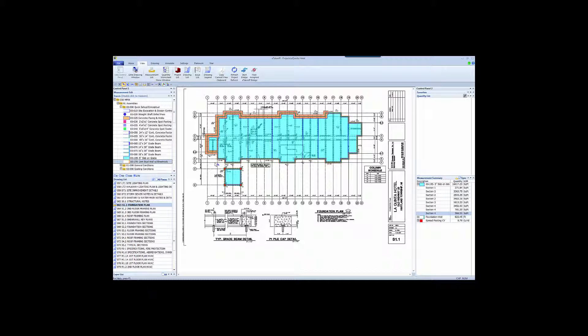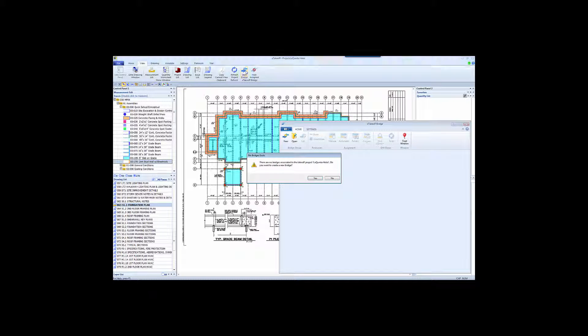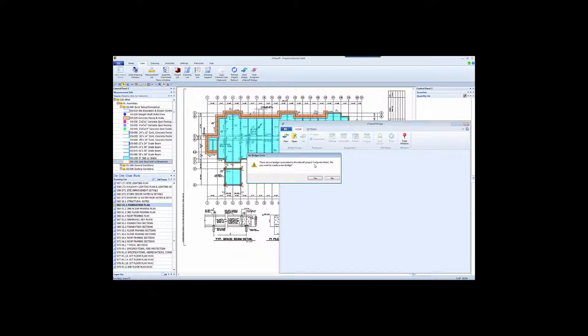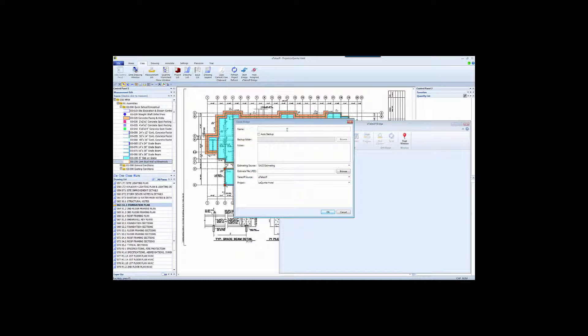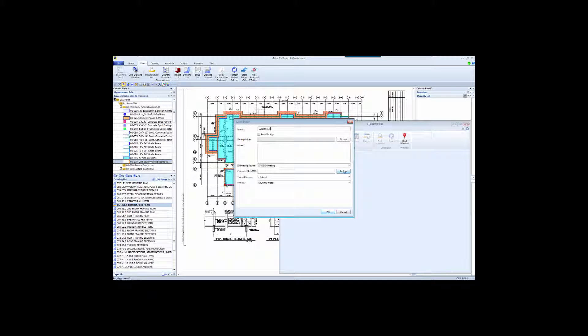The first thing we do is create an empty estimate in Sage. Now let's go to the View tab in this eTakeoff project and start Bridge. Bridge will create a link, or a bridge, between this project and a specific estimate. Note that Bridge recognizes that this is the first time we've created a bridge between the La Quinta Hotel project and this particular estimate, and is asking me if that's what I want to do. I created Estimate 4 in Sage, so I'll just call this Bridge Estimate 4.